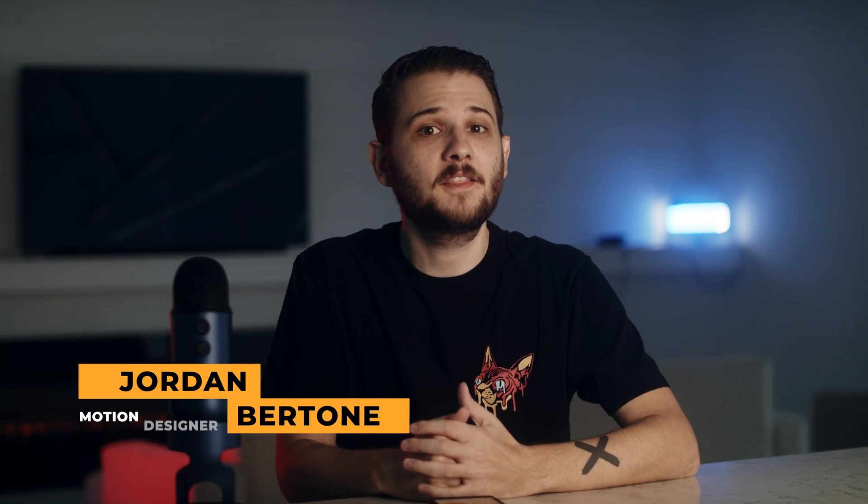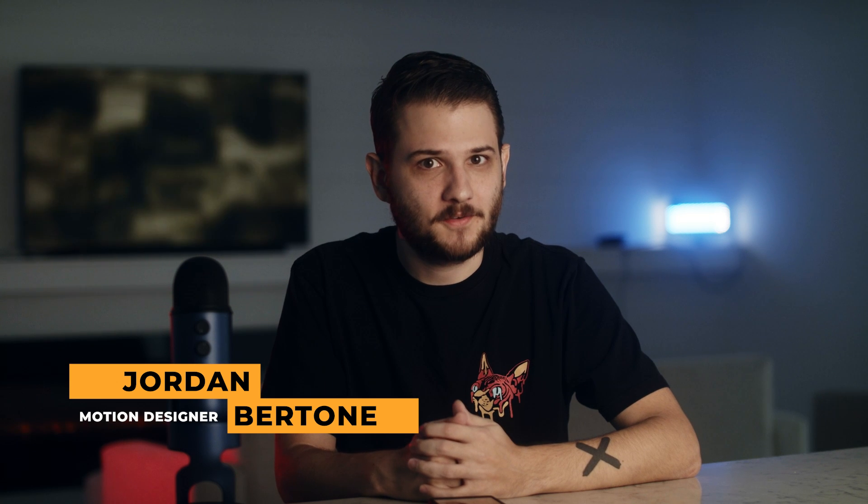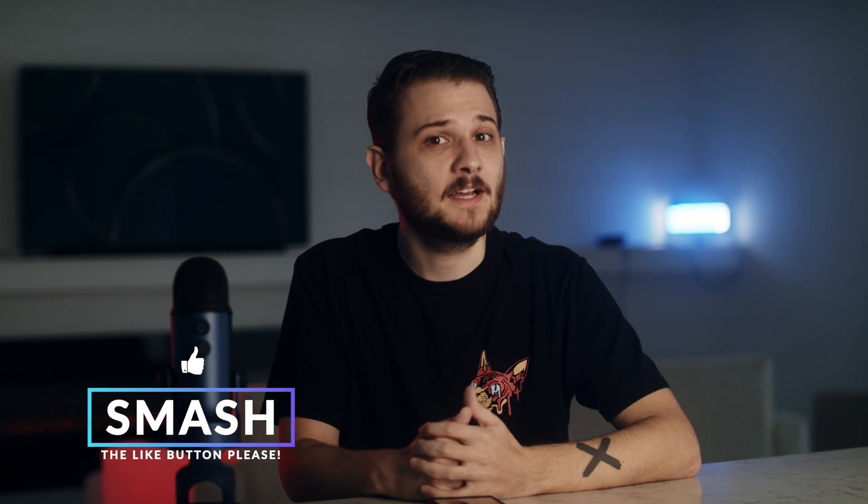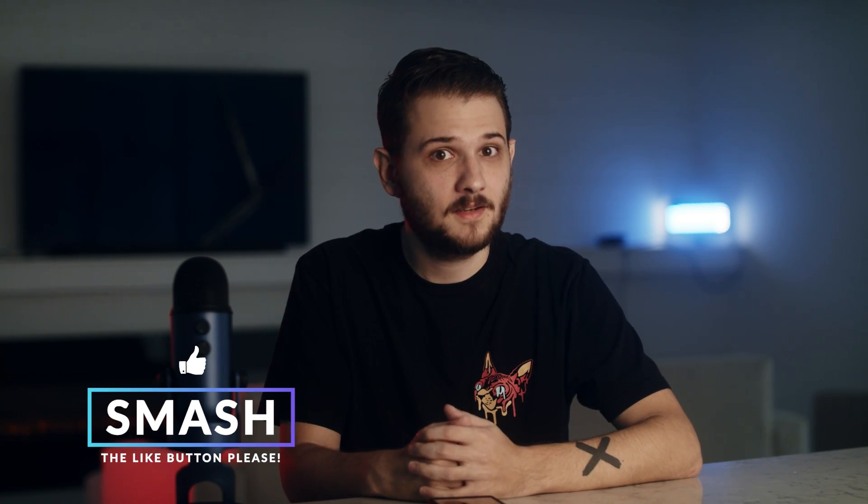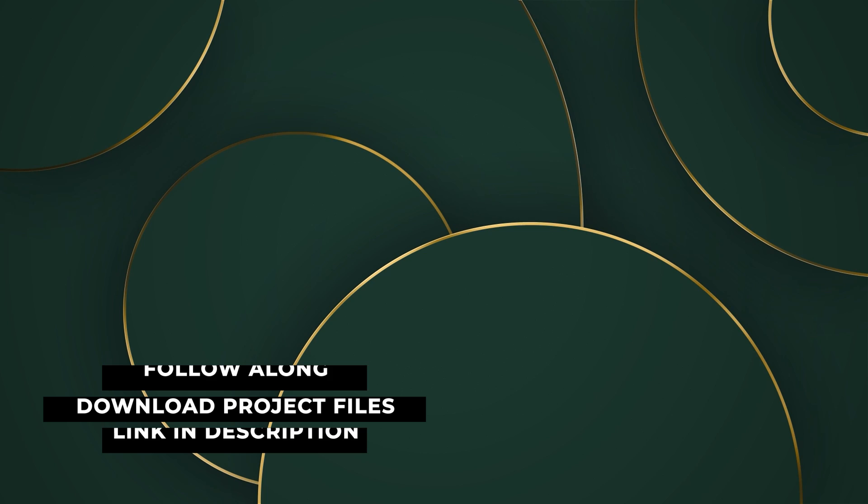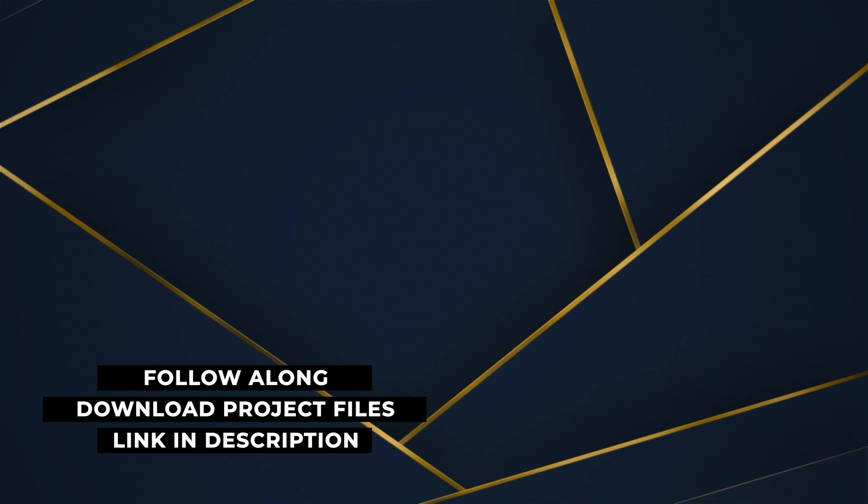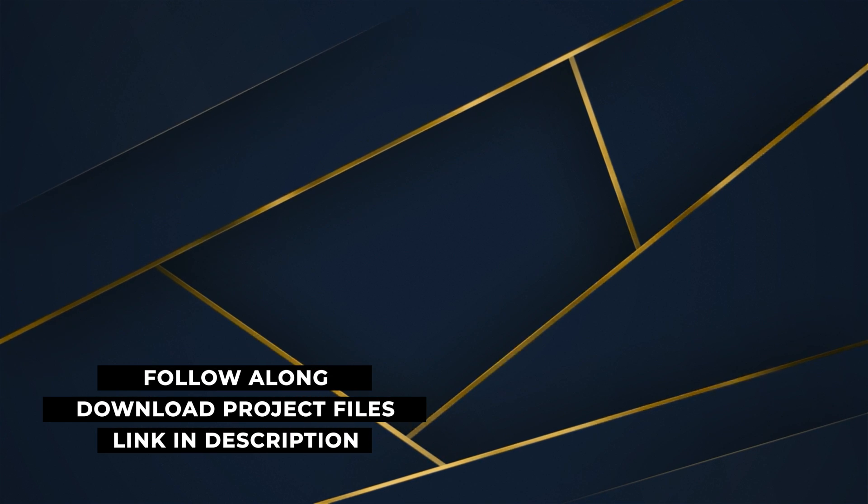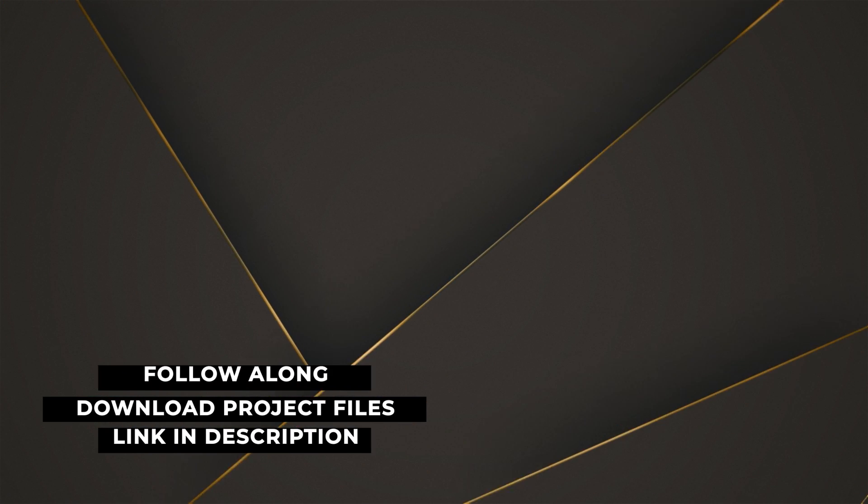Hey what's going on, this is Jordan with Sandok Film. Be sure to drop a like on this video, it helps us out a ton and let's dive in. Download the project file so you can follow along with the tutorial and get a few free backgrounds as well.